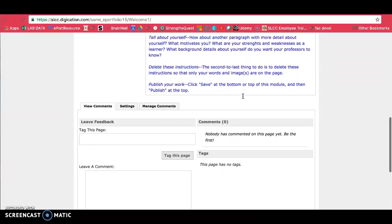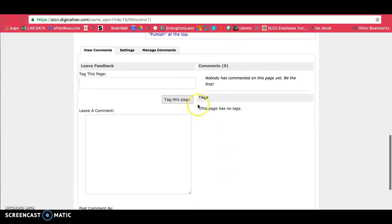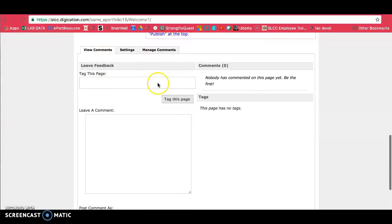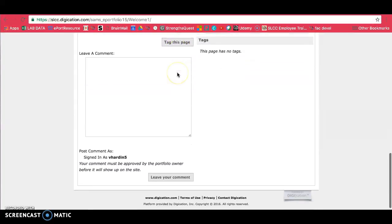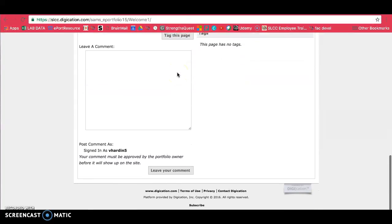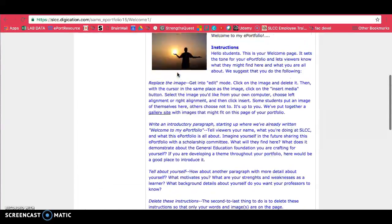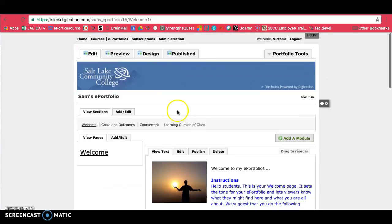If you scroll down, there are different comment settings down here. You can turn things on or off. And that's pretty much all to your Digication ePortfolio for now. Thanks for watching.